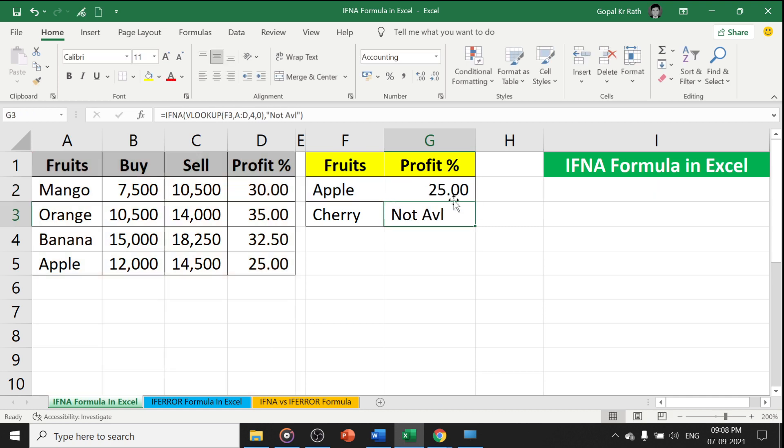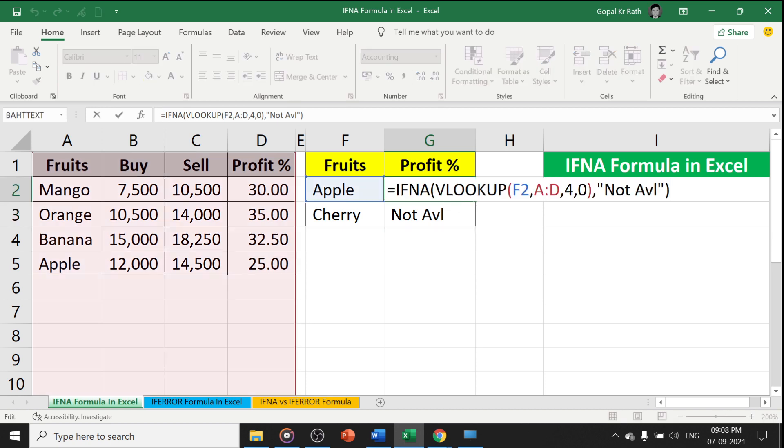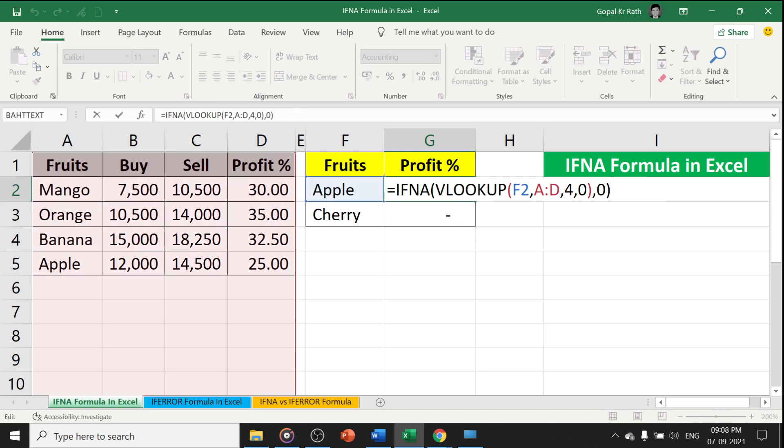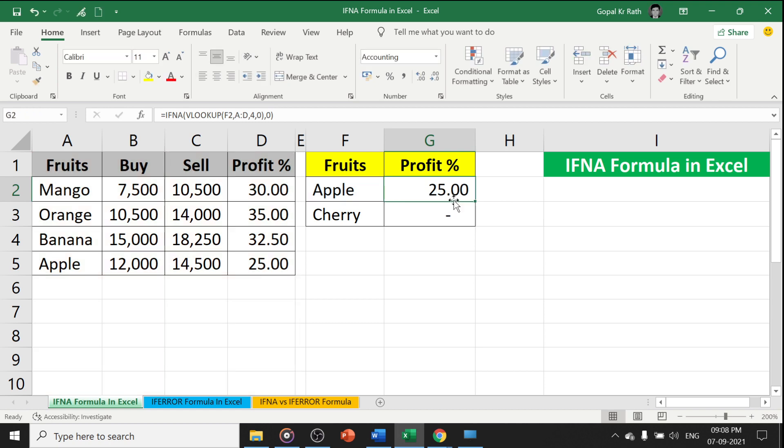Now it shows NOT AVAILABLE. In case you want to type any number, for example, I want to type 0, you can type 0 and ENTER. In case of numbers, you don't need double quotes.